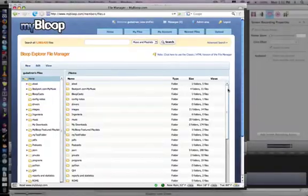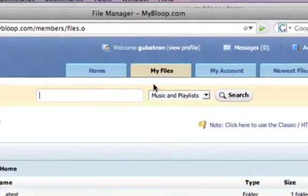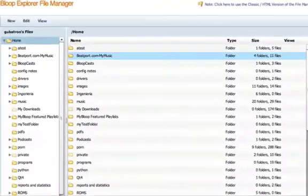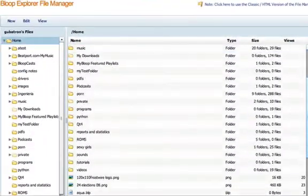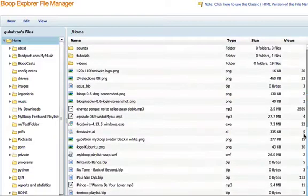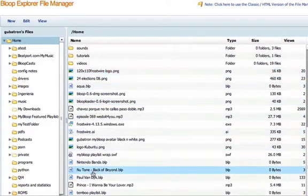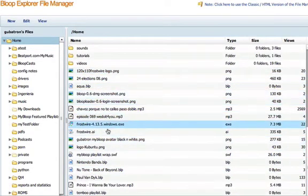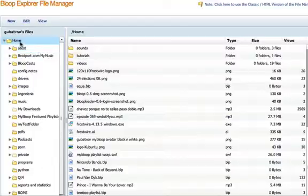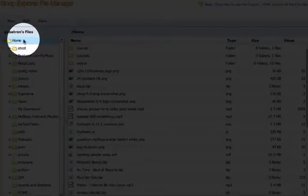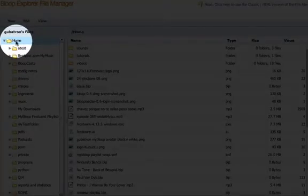Now if you go to your file explorer here on my files, you'll see that all the files that you upload on that flash uploader are going to end up right here on your folder, on your home folder.